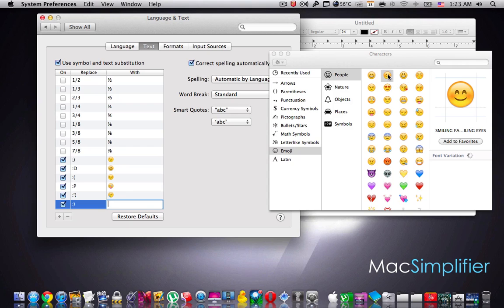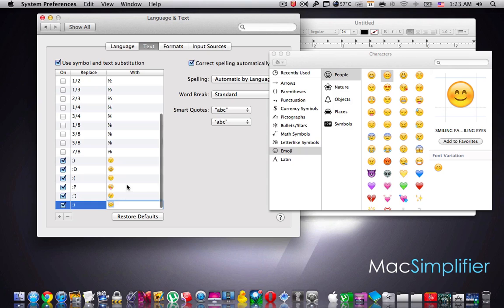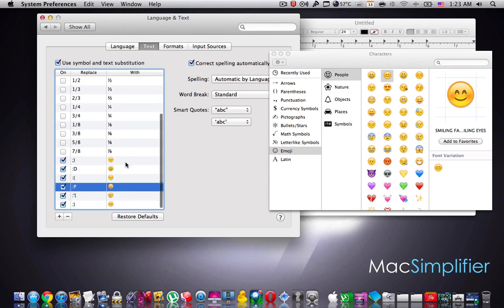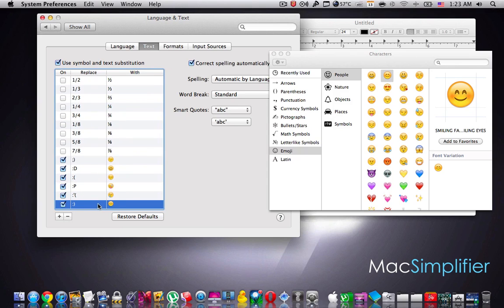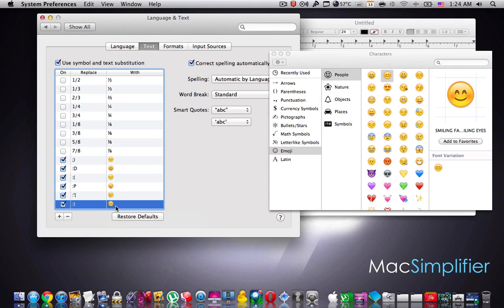I'm going to press on it, drag it to the box over here, and it will get added. Then I press anywhere else. Like this I've successfully added a replacement that tells that every time I type in this happy face it's going to be replaced automatically by the emoji of a happy face.